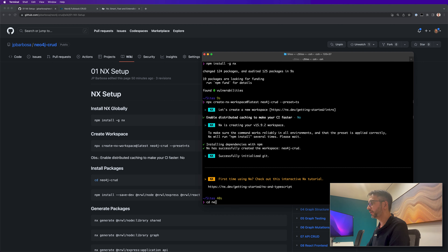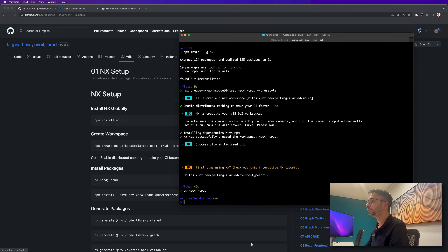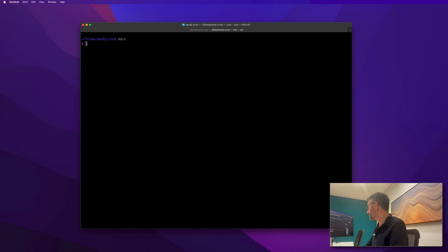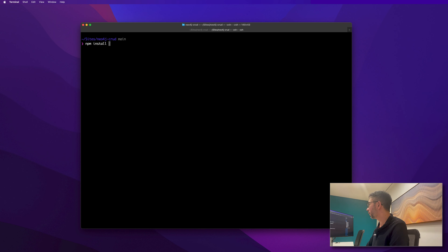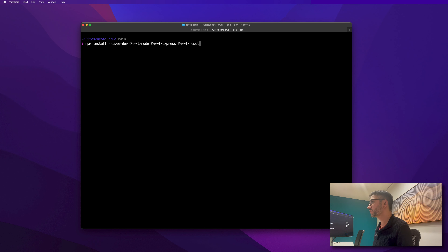Now it's time to enter into the workspace. Let's clear it. I'm in the neo4j-crud directory. The next step is to install some required packages as dev dependencies. We are going to install @nrwl/node, @nrwl/express, and @nrwl/react — these packages are from the company that makes NX and are necessary to create our packages.